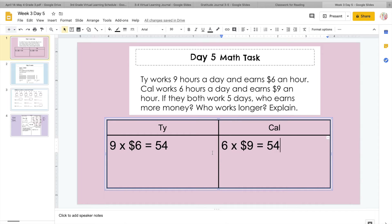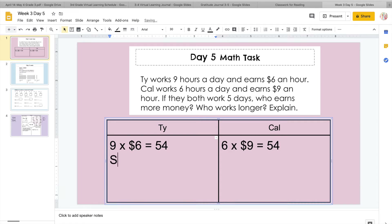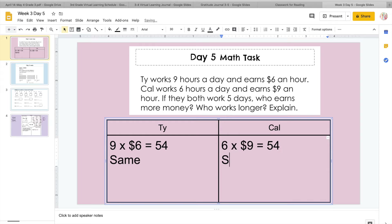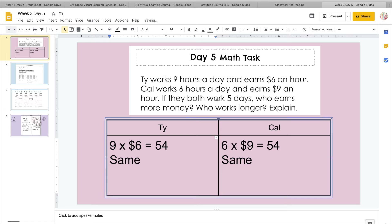So it says, who earns more money? Well, it looks like they earn the same amount of money. So I'm going to put 'same' so I don't forget. And then it's kind of a two-part question — it says, who works longer? So even though the numbers are the same, they are in a different order. As you can see, Ty works nine hours a day, and Cal works six hours a day.